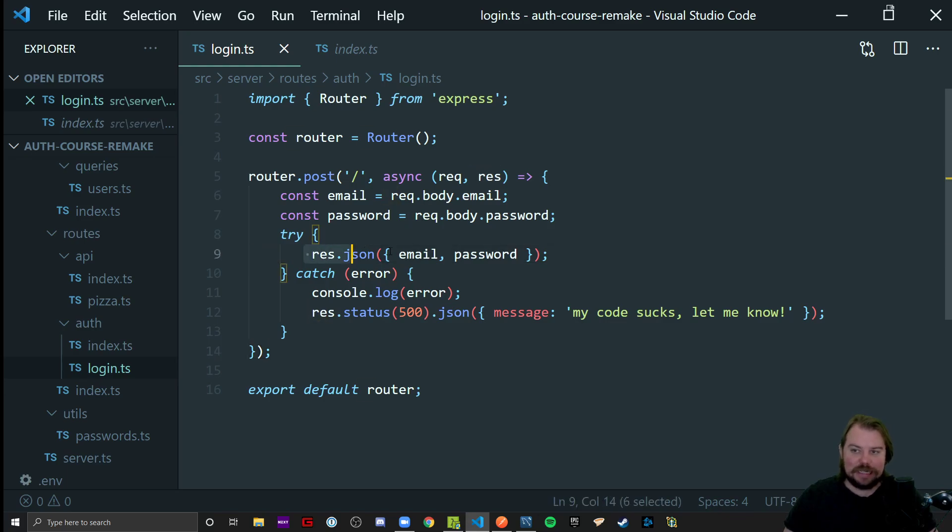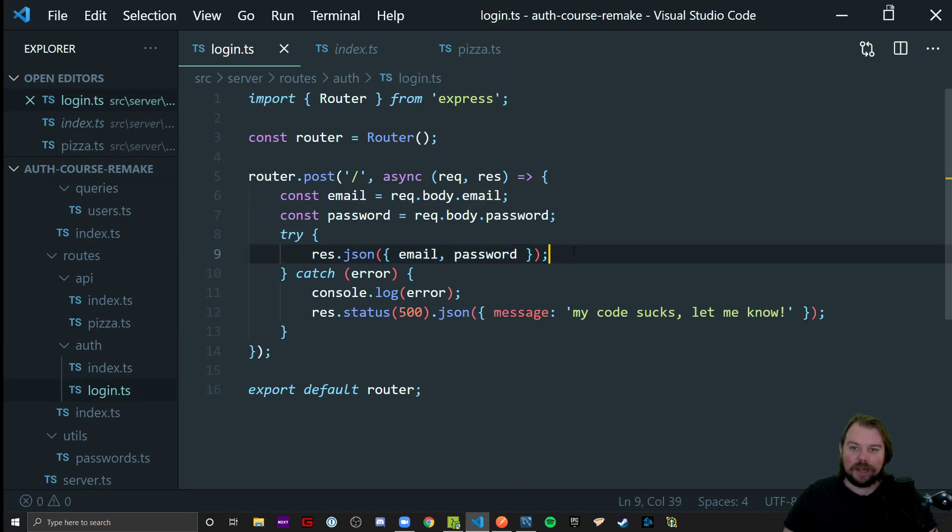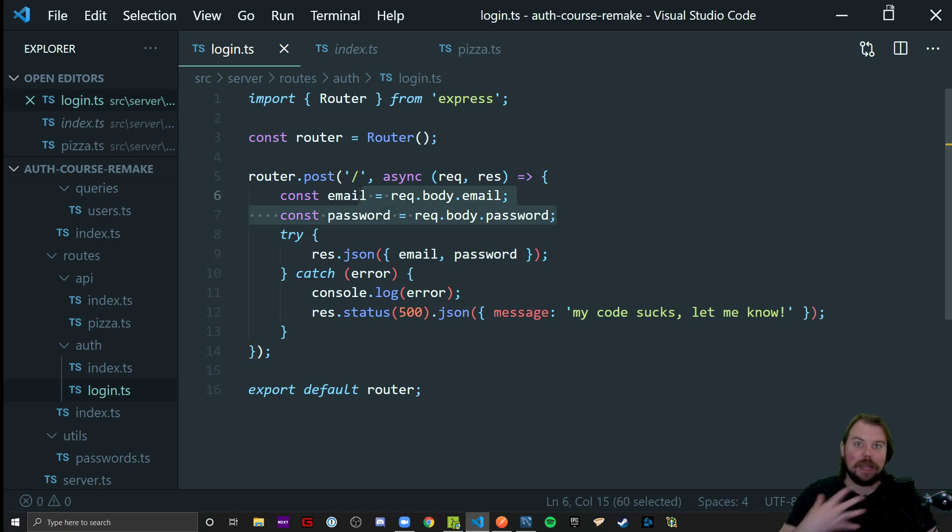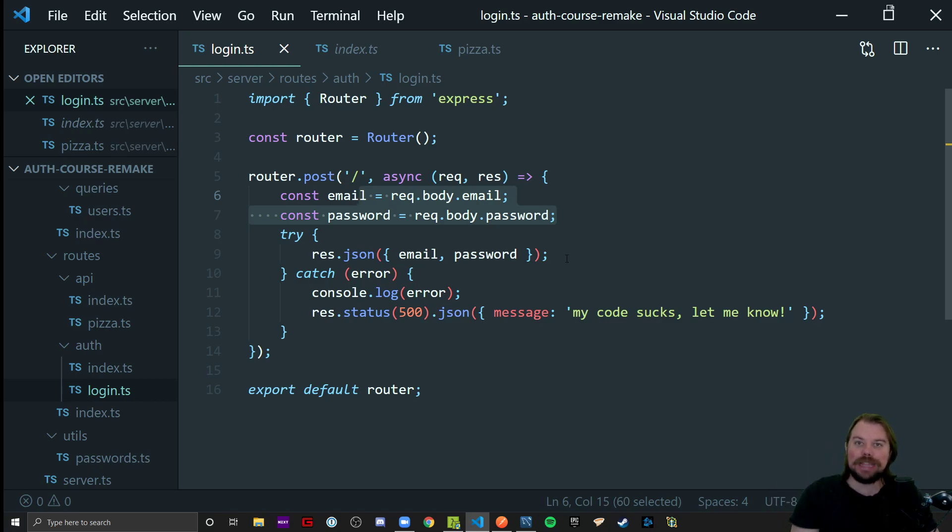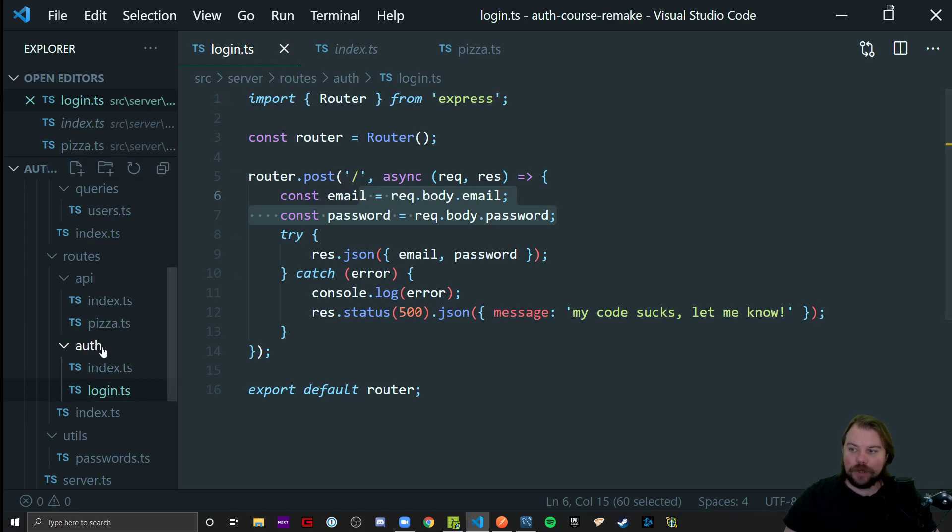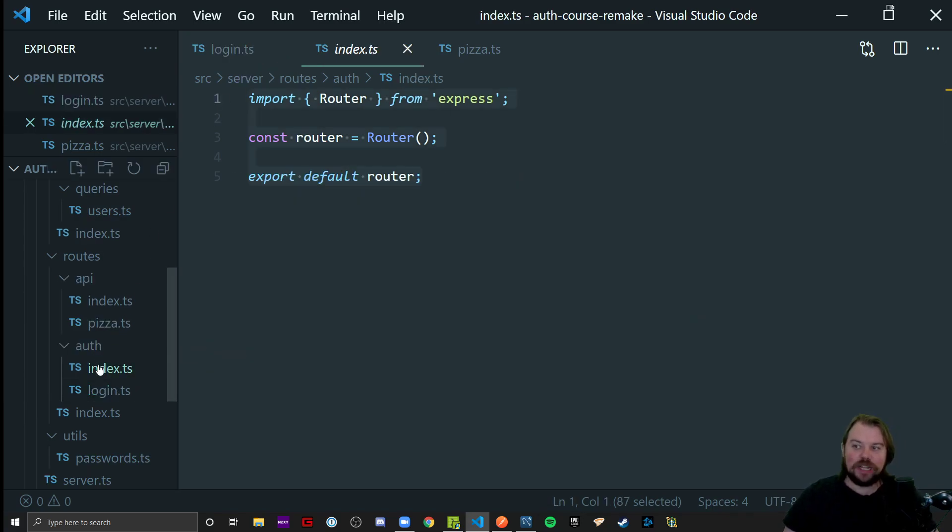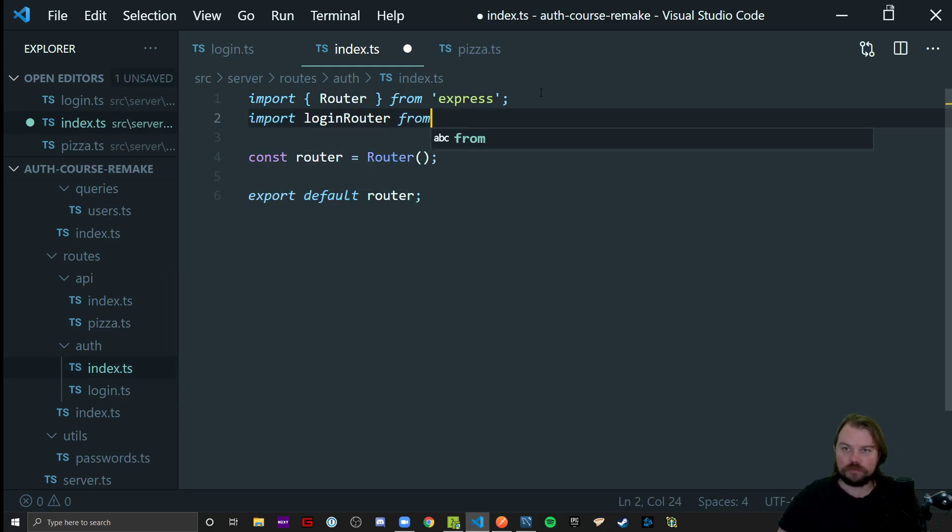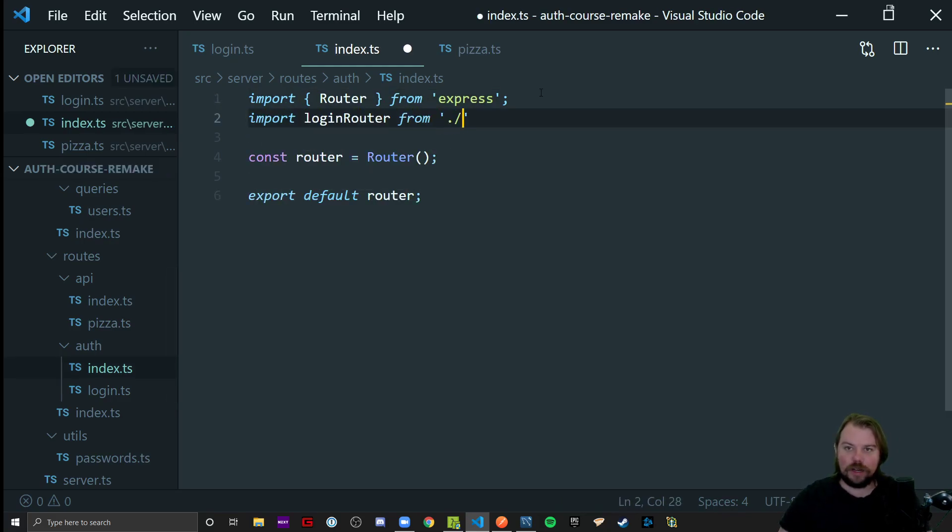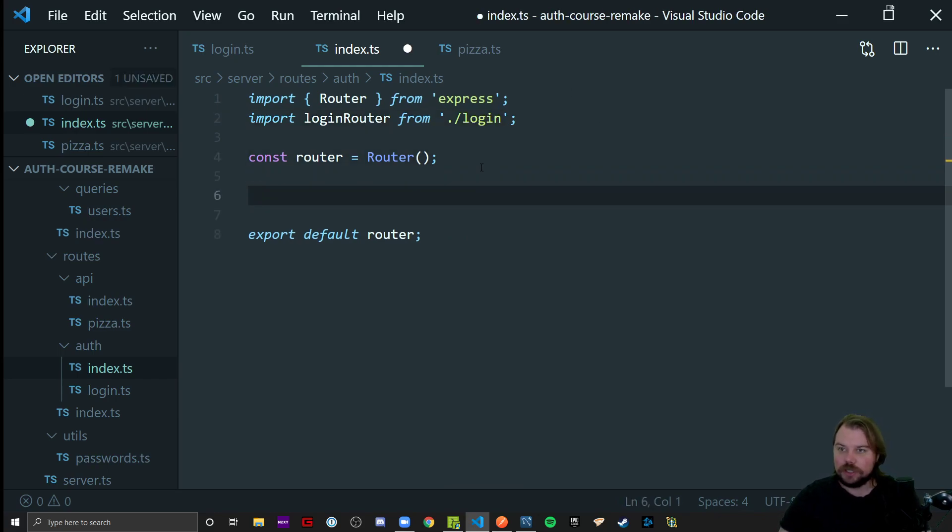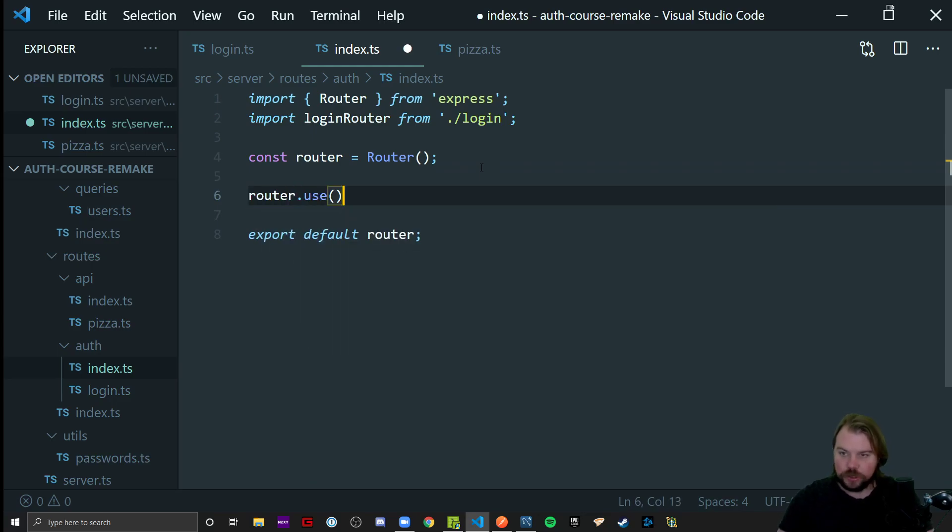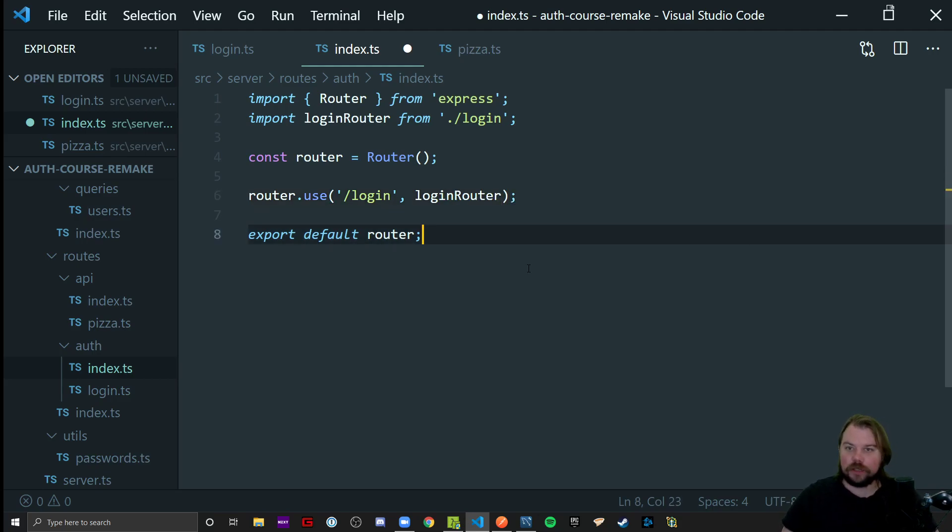So I always like to test a default response. I'm using it kind of like a pseudo console log to test my endpoints, their paths, and their methods before I begin attempting to build out that logic. I realized I have yet to make the login router on any kind of path for this project. Let's give it a shot. I'm going to say this router is going to use on the path of login the logic of the login router.